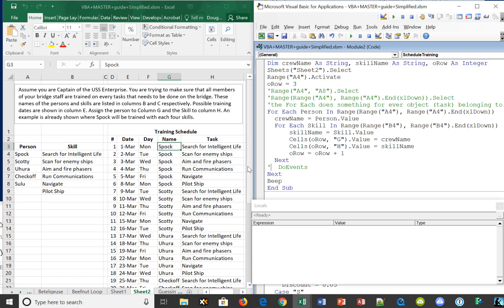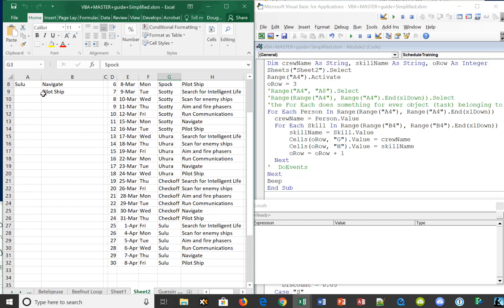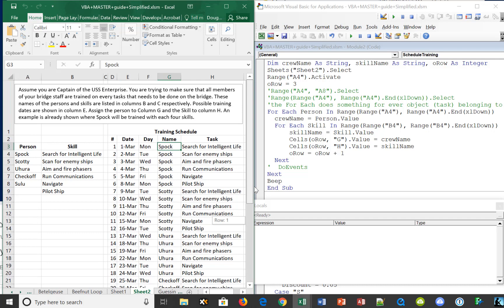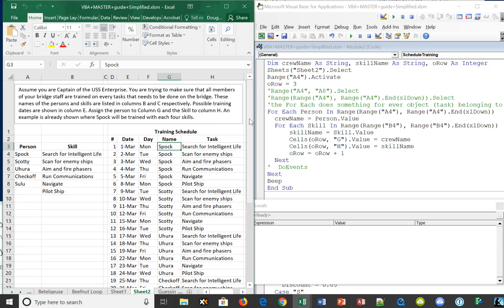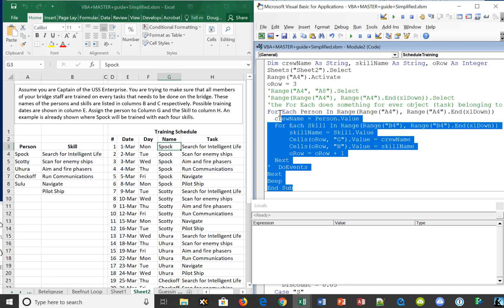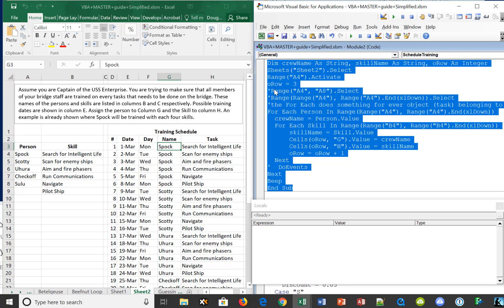Scrolling down, we can see the script populated all the way down — Sulu was our last name, and his last skill was pilot ship. This works just as well with larger sets of persons and skills, turning what could be a tedious manual task into something that runs very quickly. And it didn't take very many lines of code, because the operators here are so powerful that just a few lines are enough to automate this whole script.